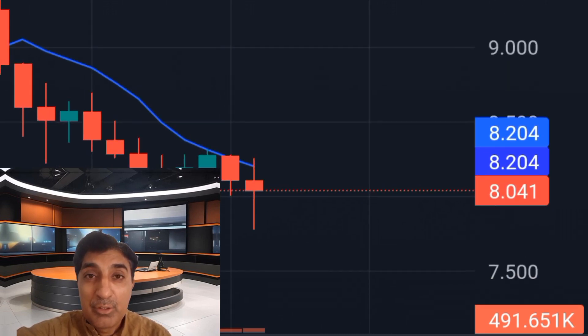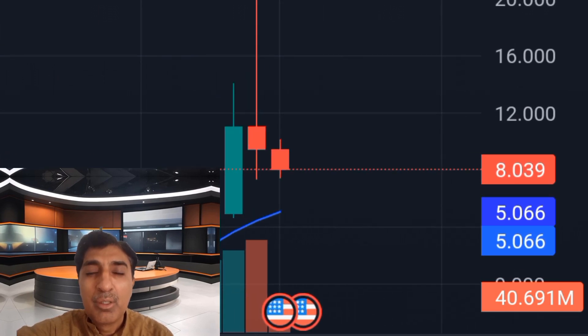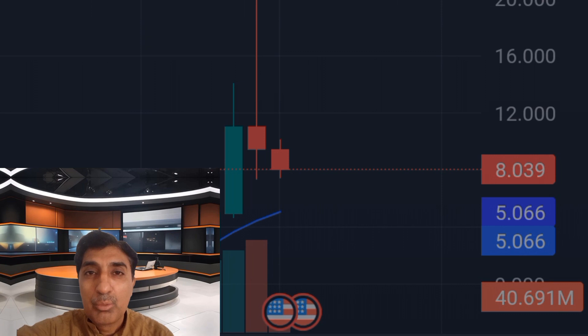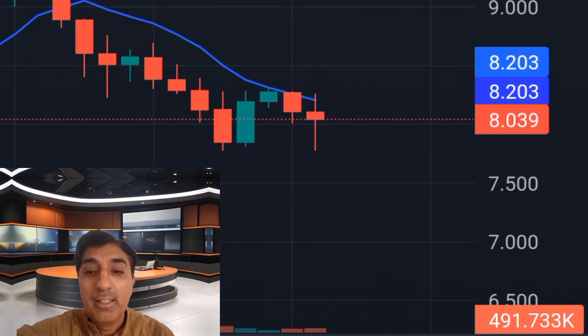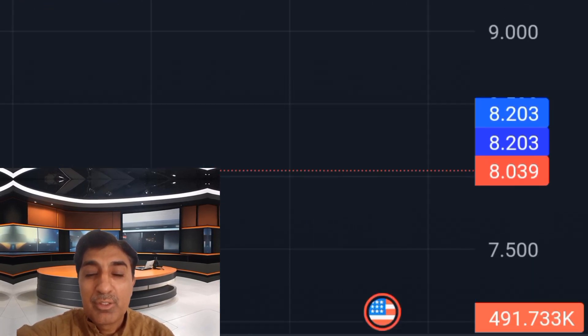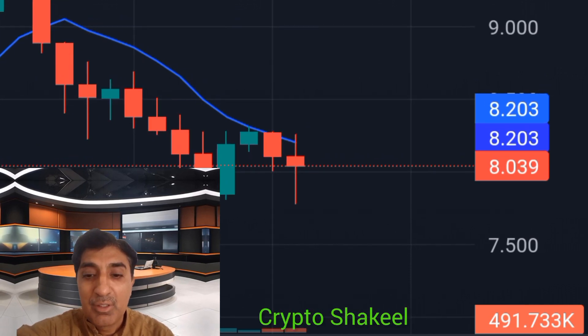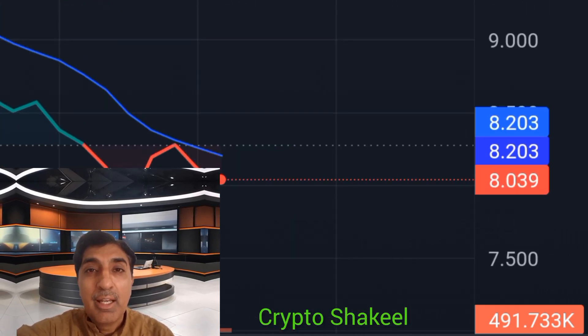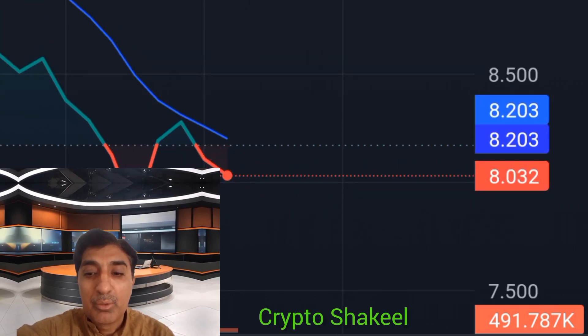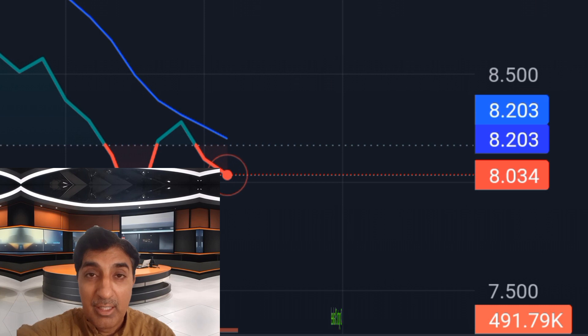The general price prediction sentiment is neutral. 18 technical analysis indicators are signaling bullish signals and 11 are signaling bearish. The daily simple moving average (SMA) at 10 is signaling bearish, while the weekly SMA at 21 is signaling bullish — meaning price is trading above the weekly average. Support levels are at 7.75, 7.15, and 6.75. Resistance levels are at 8.59, 9.25, and 10.15.